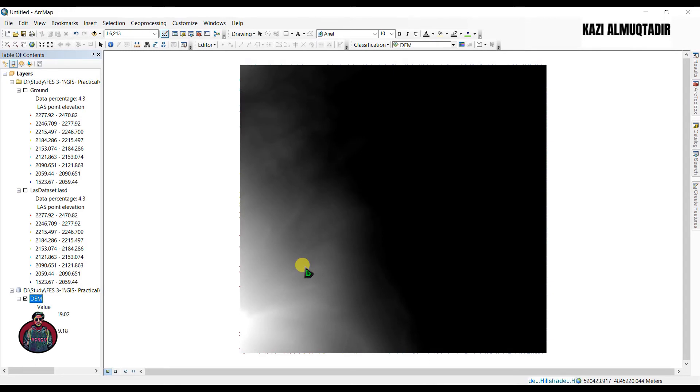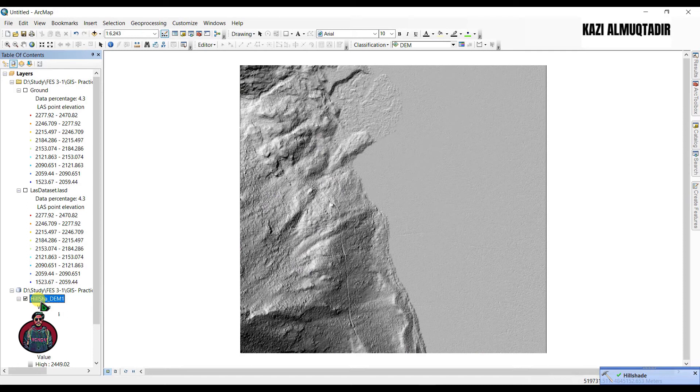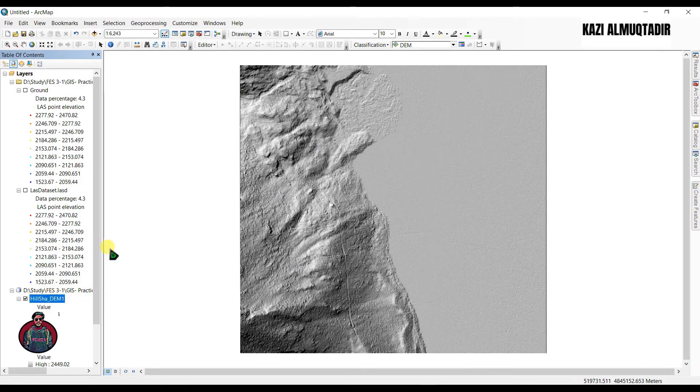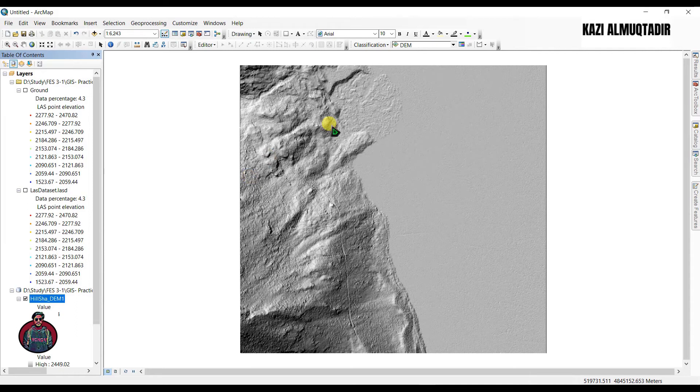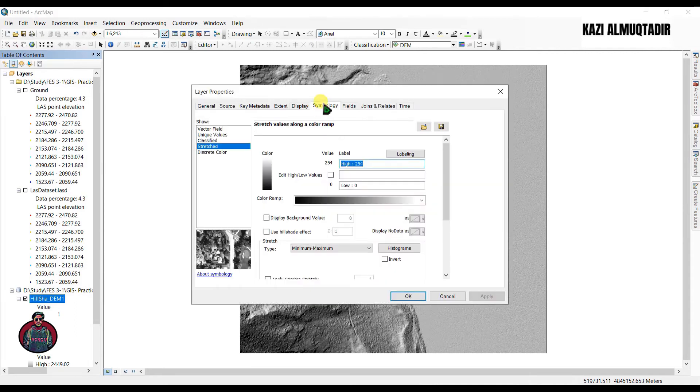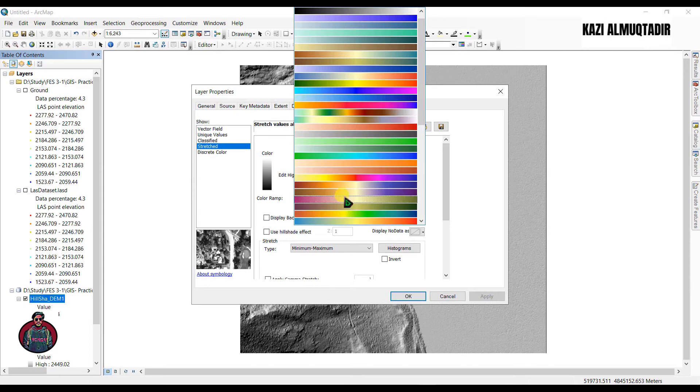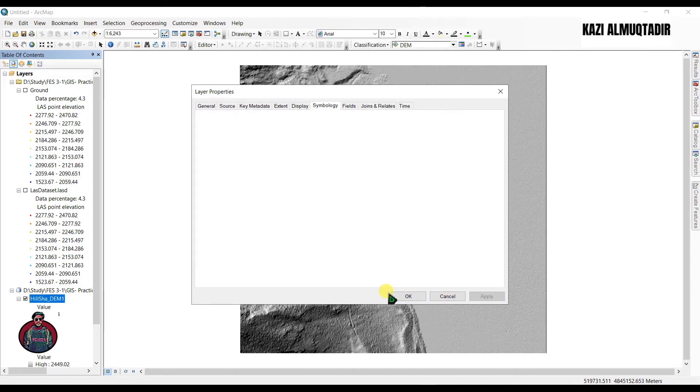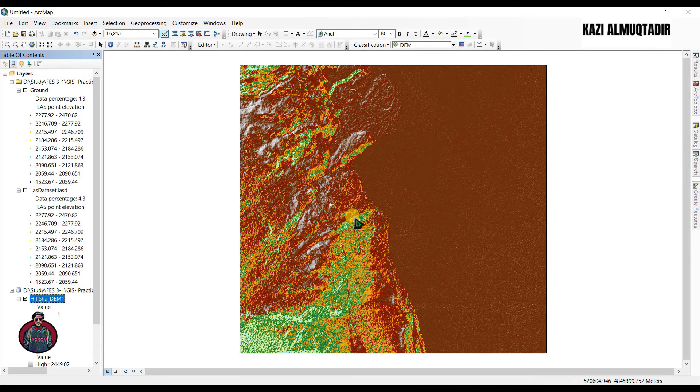Now we're going to create hillshade data from our raster. The hillshade will help us to visualize it much better. Go to raster surface and click here hillshade. Input raster as DEM and click okay. Right click here, go to properties, go to symbology, and we have to select, let's select a ramp for this. This will help to visualize our data much better.